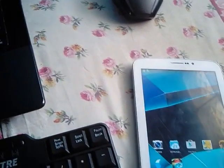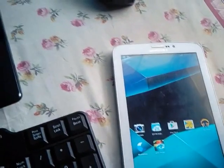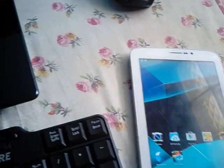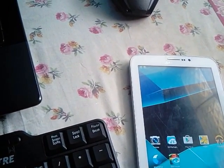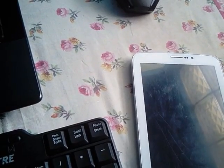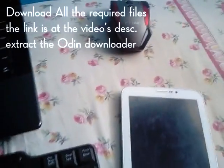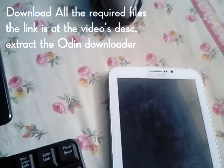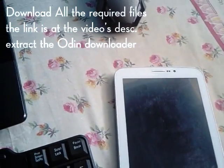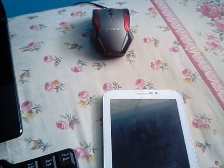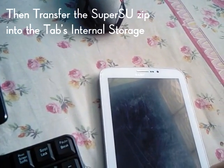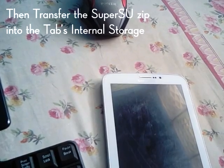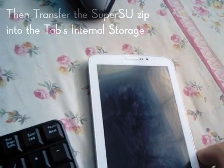For rooting this tab we will have the custom recovery flashed into the tab so that we can flash the custom zip files containing the Super User APK that will be installed as the system apps. First of all, you have to download all the required files that I have attached the link into the video description. Then extract the Odin downloader. Now transfer the SuperSU zip into the tab, put it in the internal storage on the outside of everything, including no subfolders, just outside the internal storage.